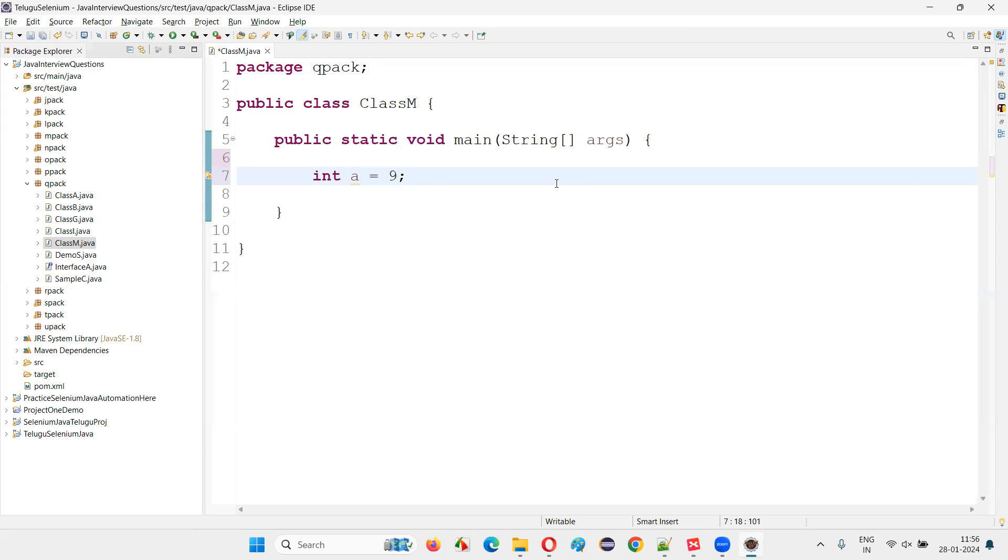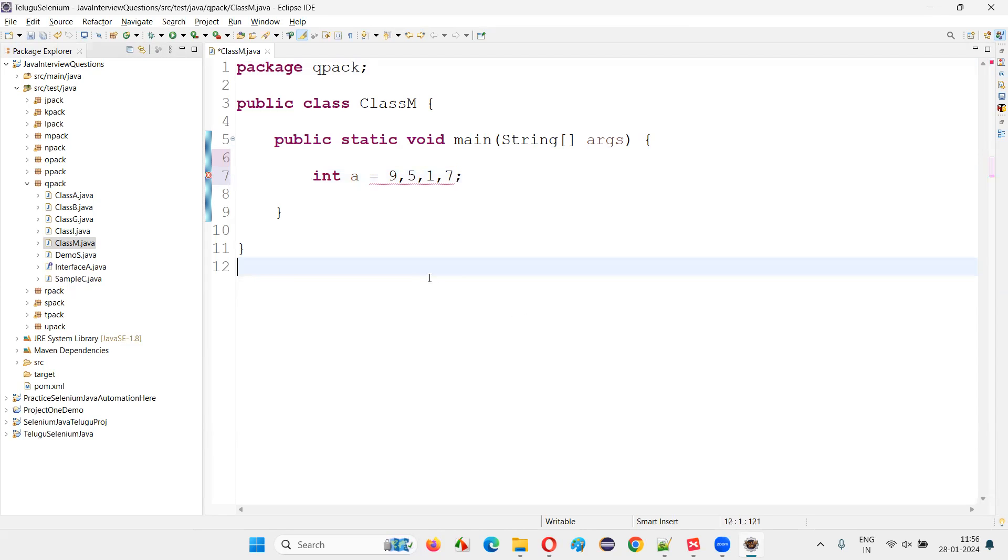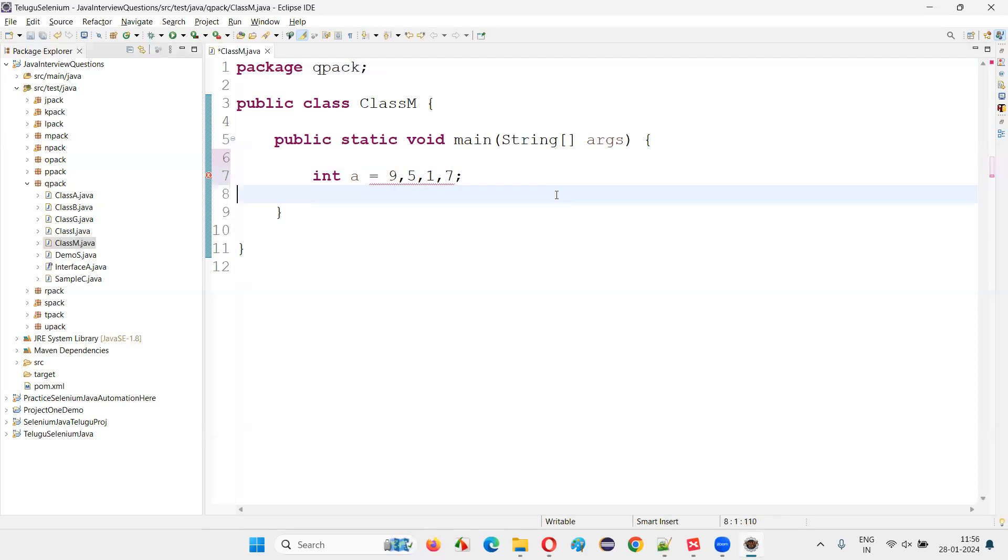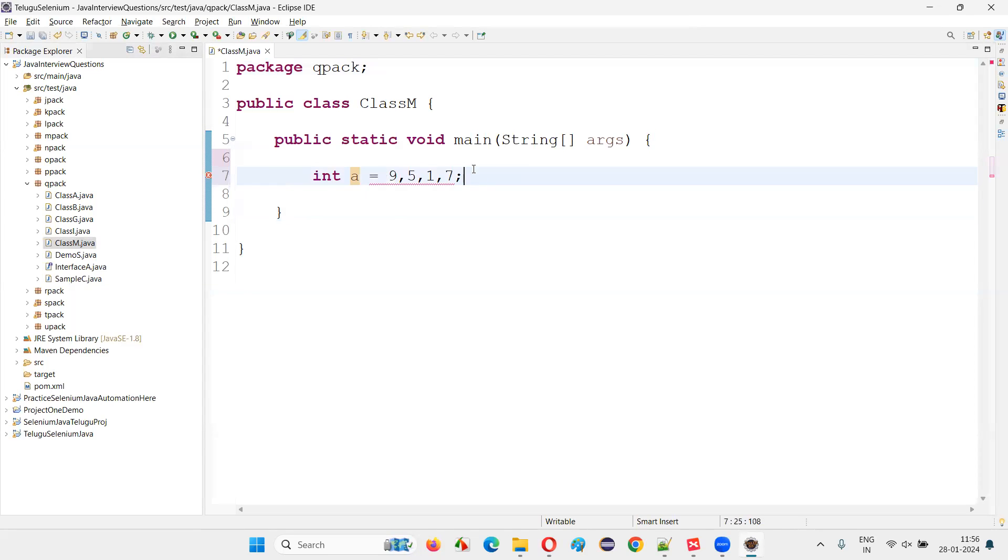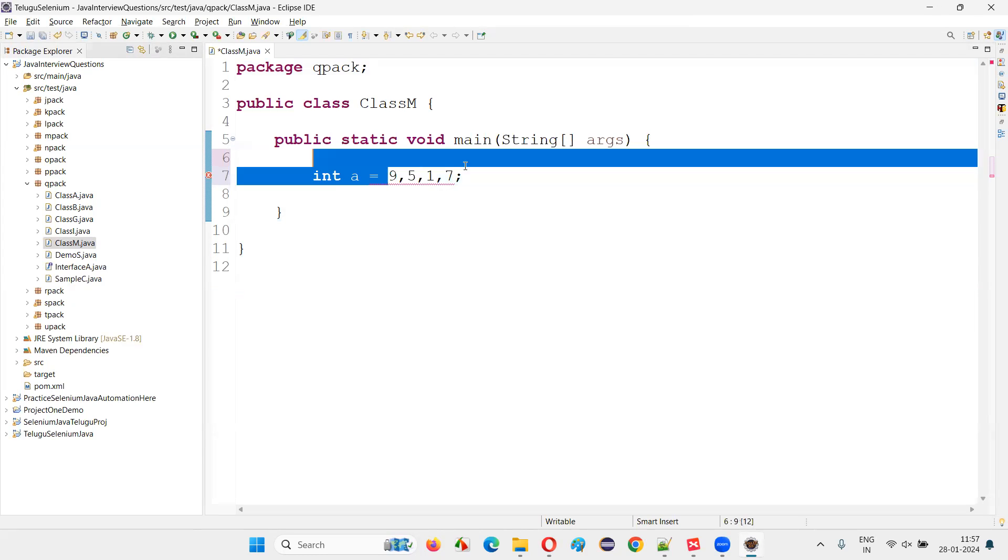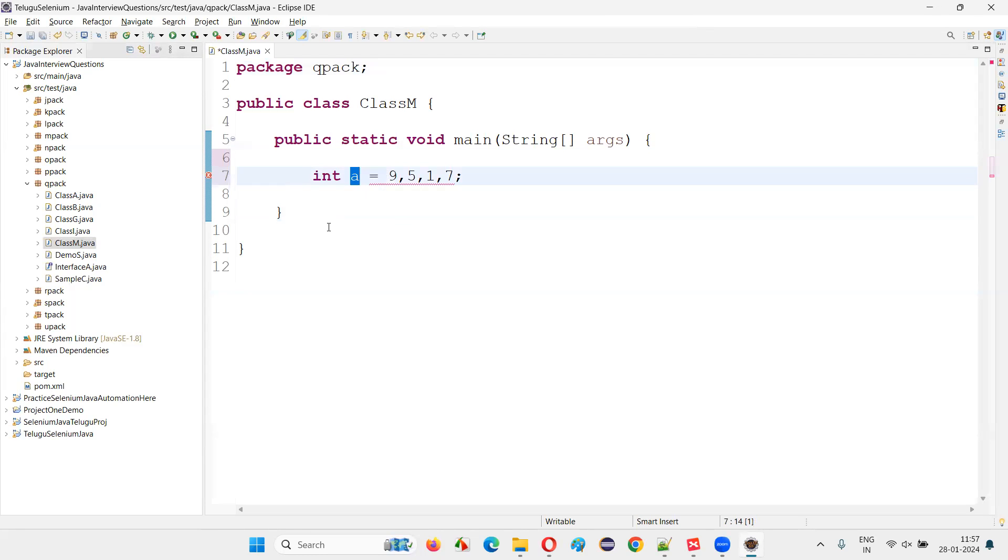But what if I try to assign multiple values to the single variable, like nine comma five comma one comma seven. If I try to assign multiple values to a single variable, immediately Java will give you the compiler error type mismatch cannot convert from integer array to int. It's saying that into the normal variables, you cannot store multiple values. If you have to store these multiple values into this kind of variable, you have to convert this into an array. So you cannot store multiple values into a variable, but into an array.